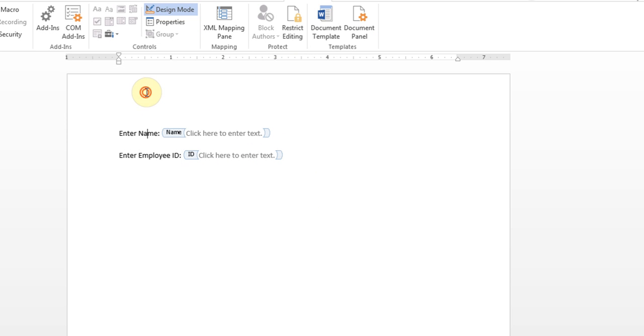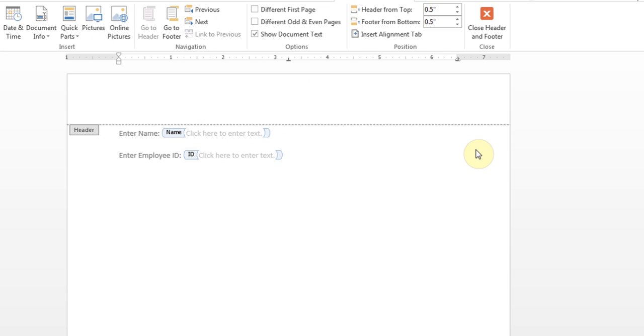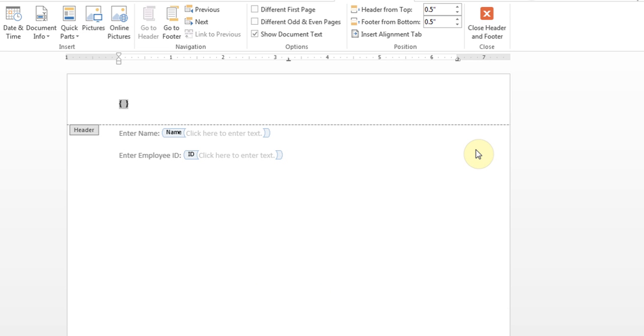Now I'm going to double-click on the header. Here I want to put the StyleRef. To do this, first of all I'll have to hold the Control key and press F9, so you get those two curly brackets. Here I'm going to type StyleRef, space, the name, close it.